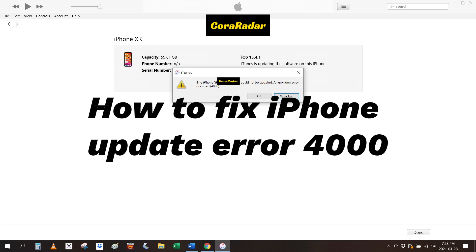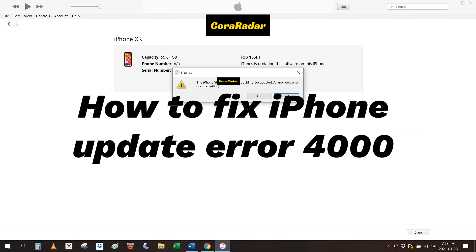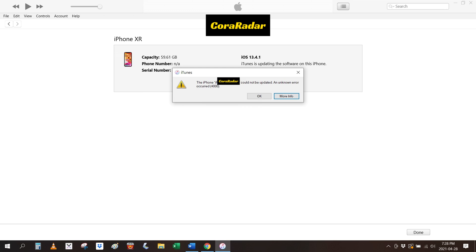You receive an error 4000 when trying to update your iPhone with iTunes on a computer. This is a common problem you may encounter during the update process when it fails. It'll pop up a dialog box saying the iPhone could not be updated — an unknown error occurred, 4000. No guidance is given to fix the error code except for a 'More Information' and 'OK' option. To remove the iPhone error 4000 and continue the update process, you'll need to identify and fix the root problem.